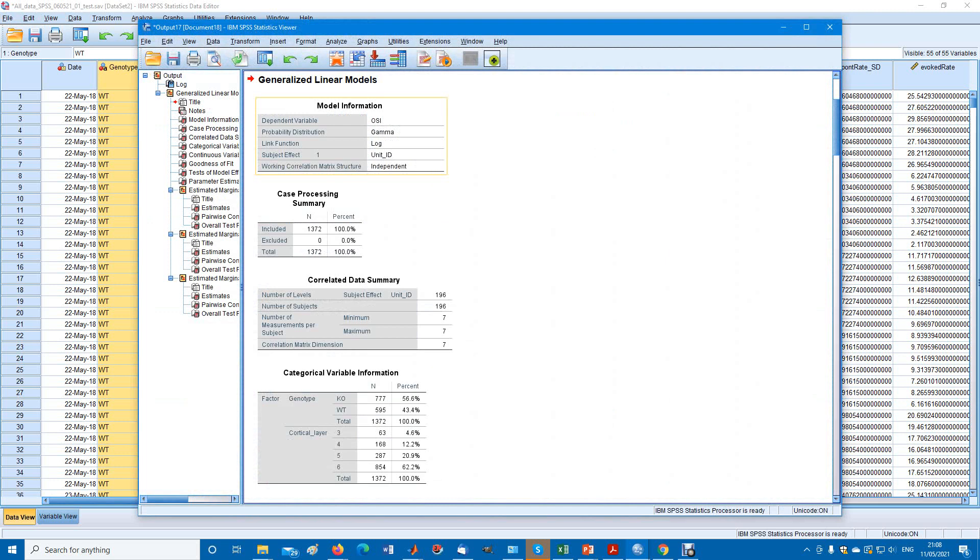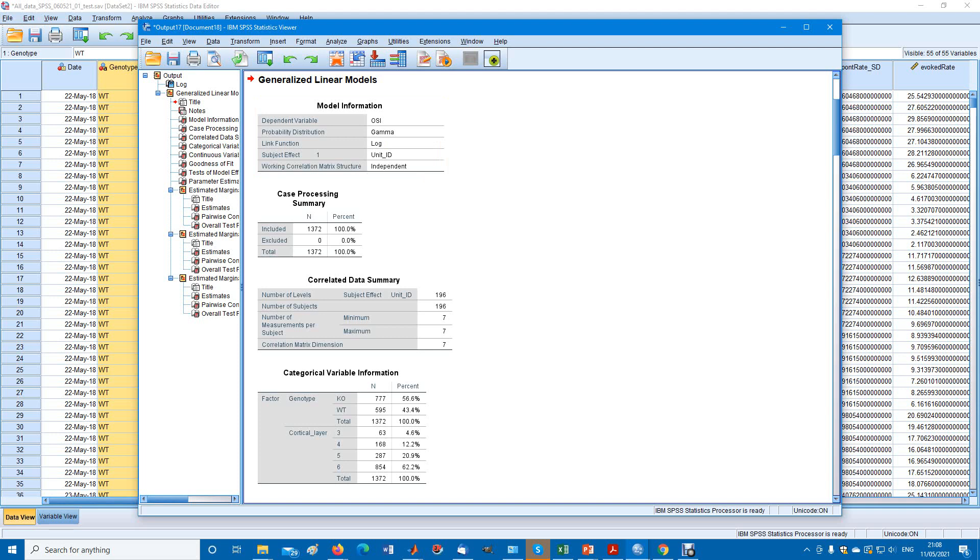We have the dependent variable being OSI. We have the distribution of gamma with the log link. Our subjects are the units, unit ID. We have 1372 observations in total.